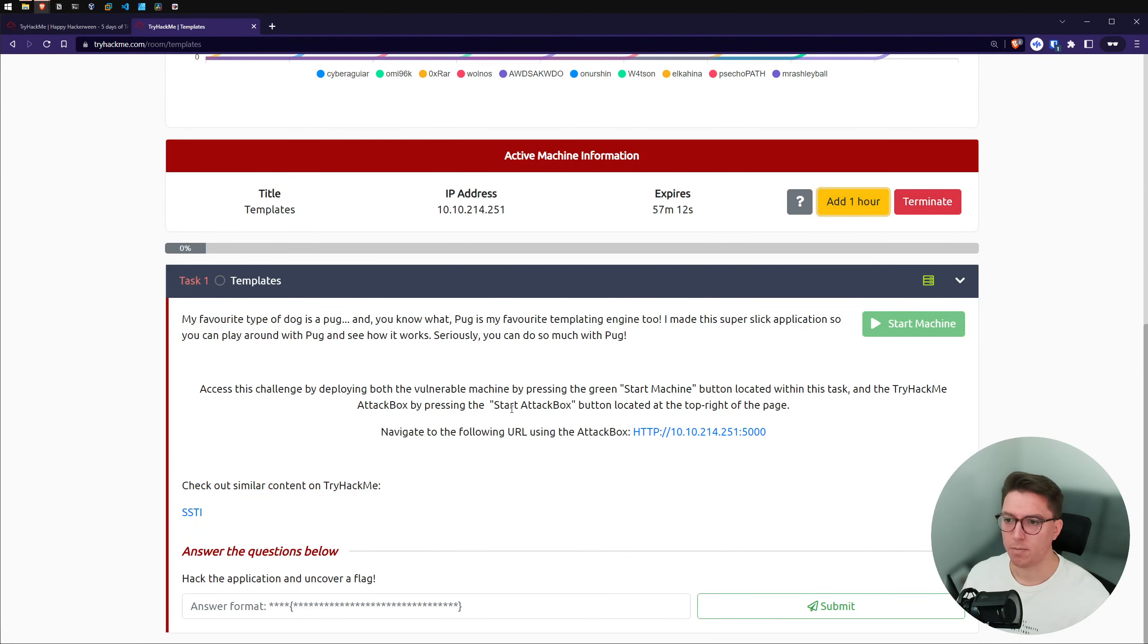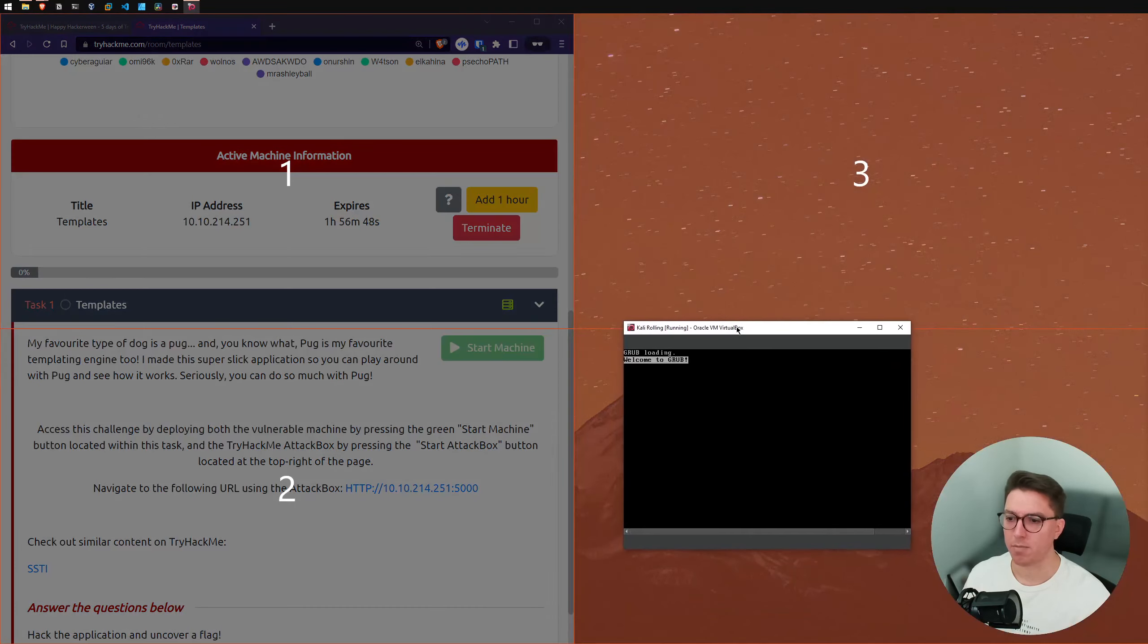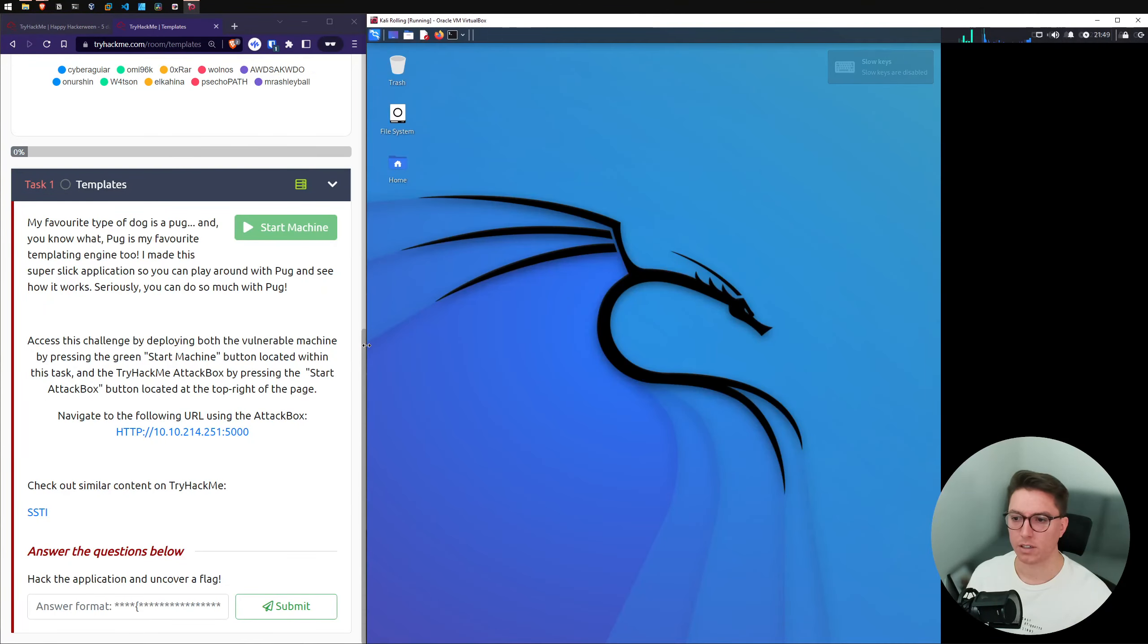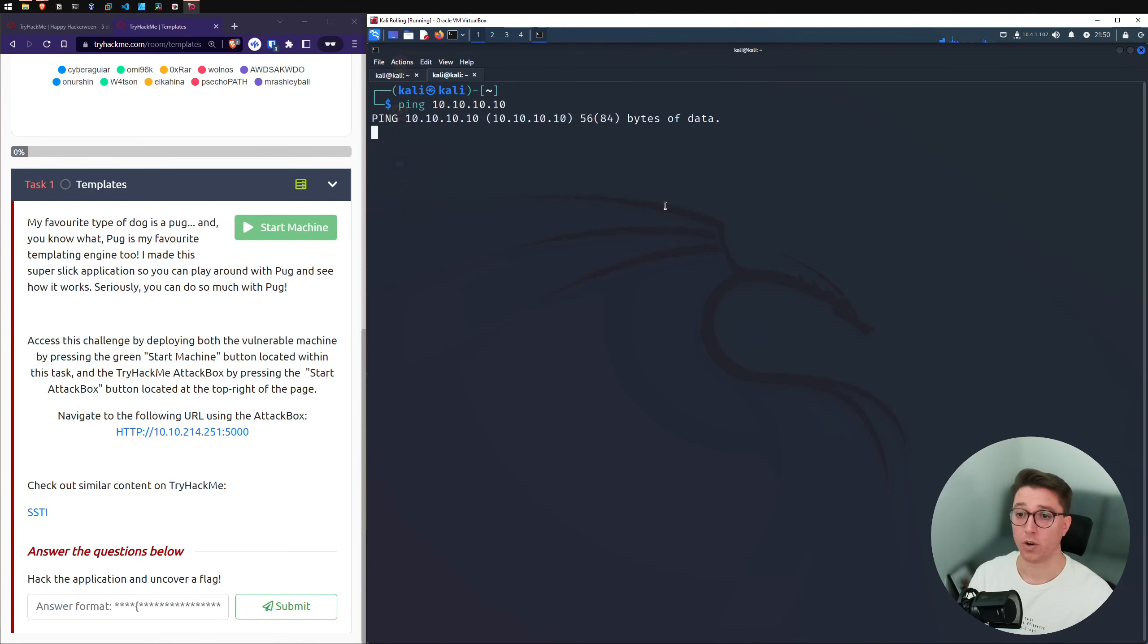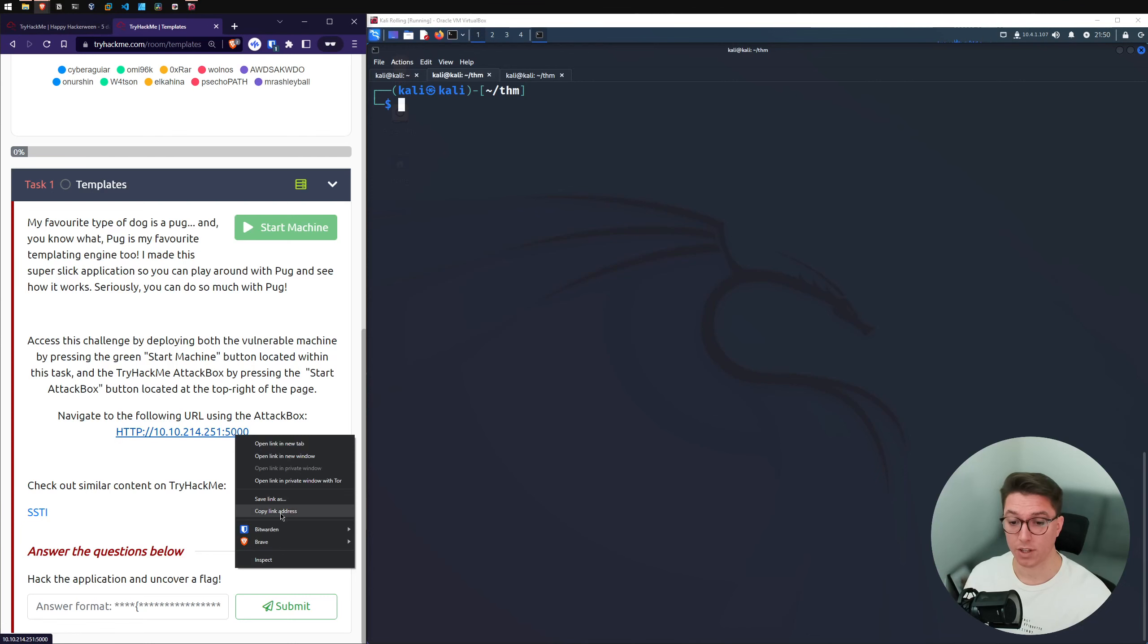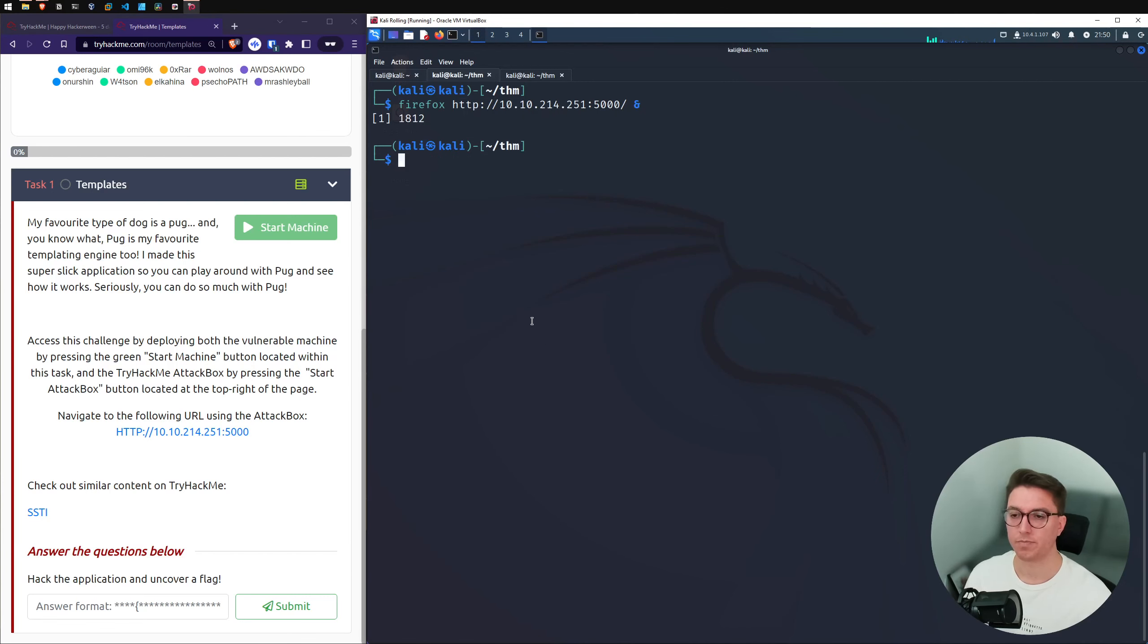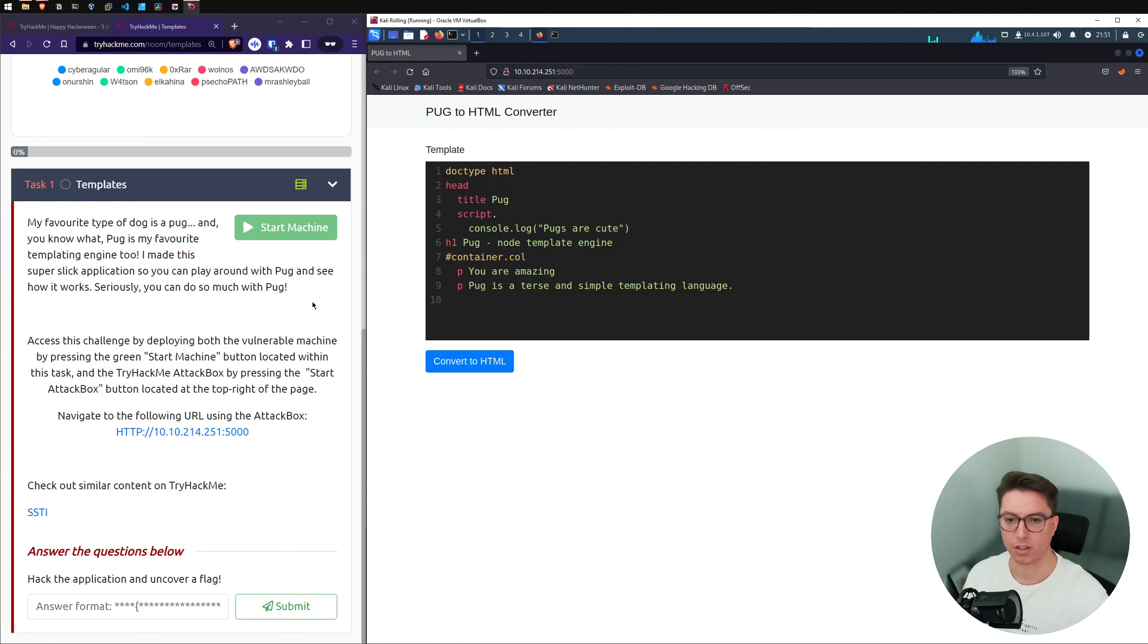Alright, my IP is up. Let's go ahead and boot up our VM and just resize our window here. Start up our VPN connection to make sure that we're on that connection and we are tunneled. Let's go over and grab this IP.